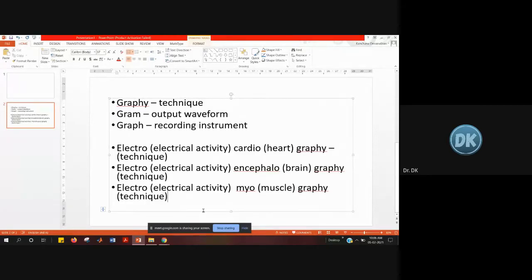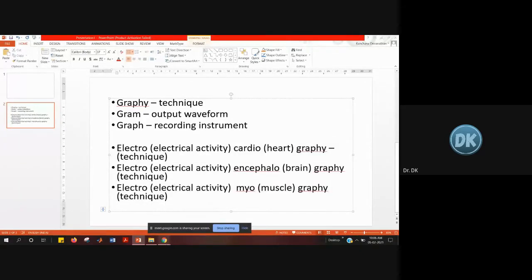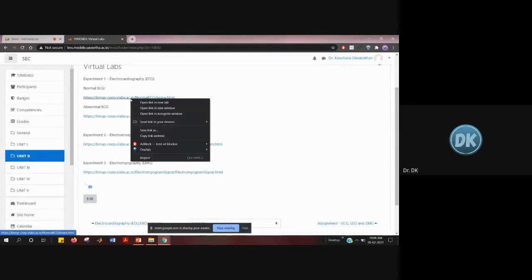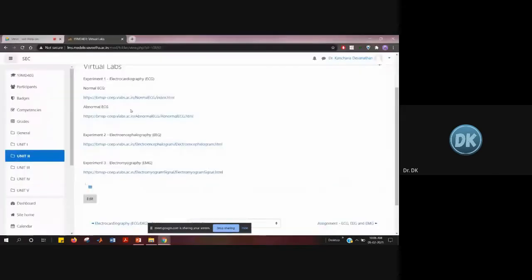The theory part for all three experiments is covered in the lecture class. Today since it's the lab class, you'll do it virtually using a website called Virtual Lab. The first link is for the normal ECG waveform — ECG is the electrical activity of the heart.